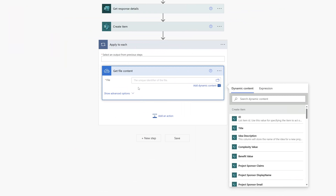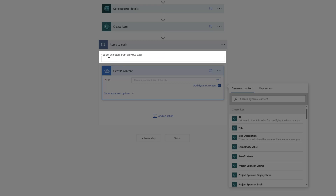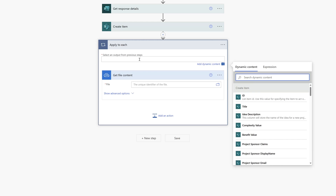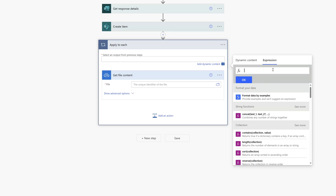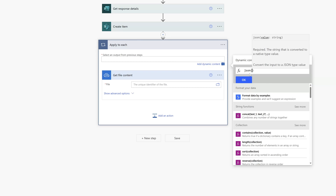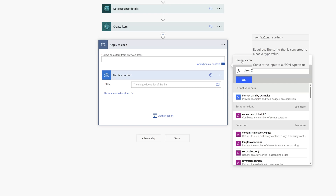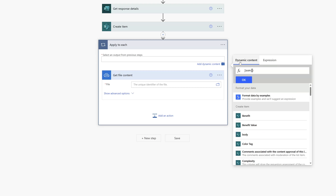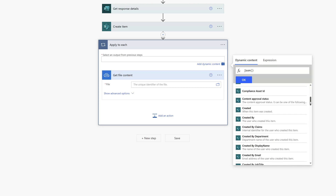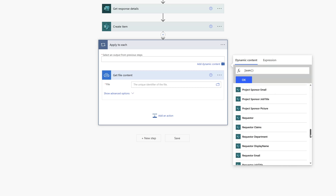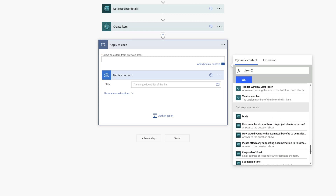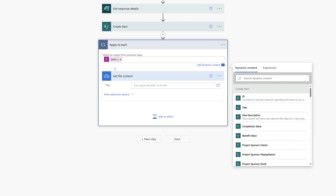To convert this string, place your cursor in the 'Select an Output from Previous Steps' field, and in the Dynamic Content pane click on the Expression tab. Type JSON in the Expression field, then place an open bracket — this expression takes a string. Click back on the Dynamic Content tab and search for and select your attachment question from your Microsoft Form. Then click OK, and you can see that our expression was added.